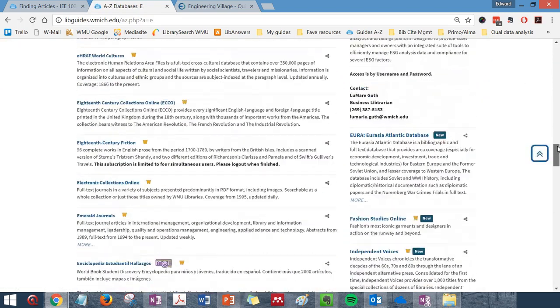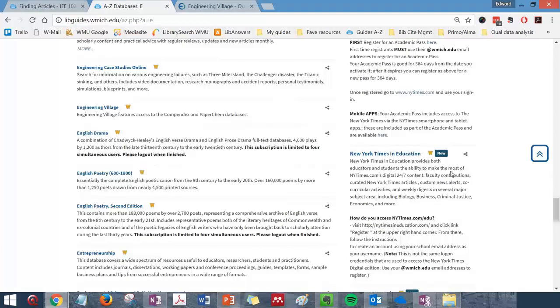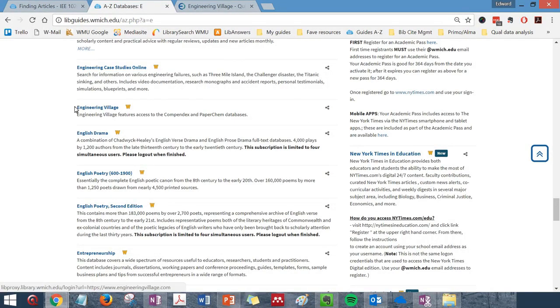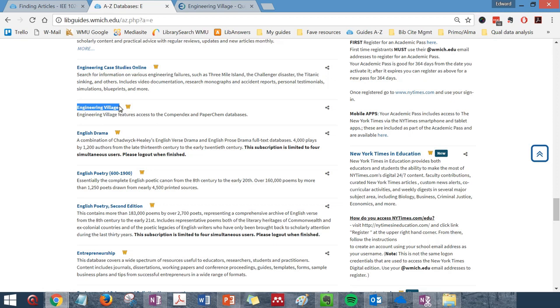Scroll down until you see the link to Engineering Village, and then click that link. If you access this database from off campus, you will be prompted for your BroncoNet ID and password.